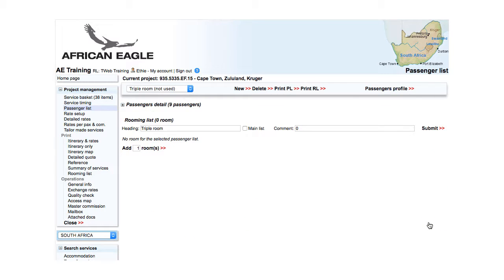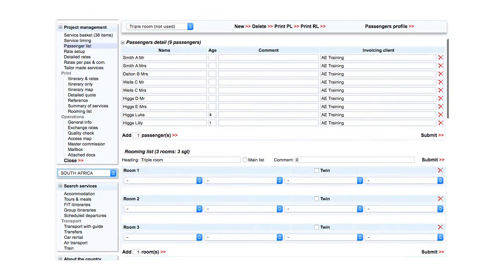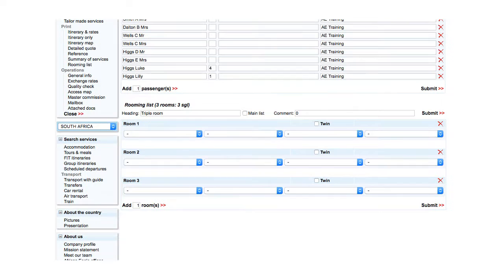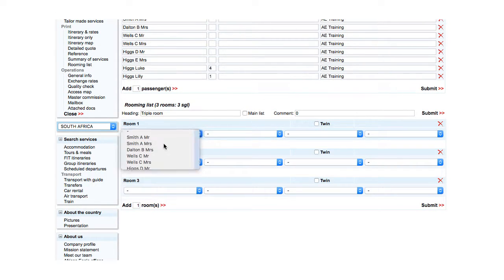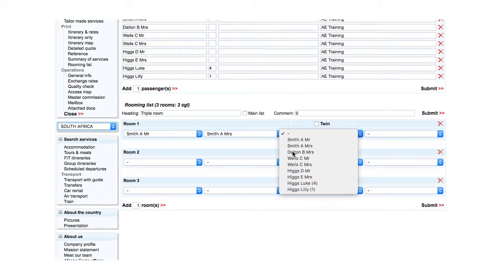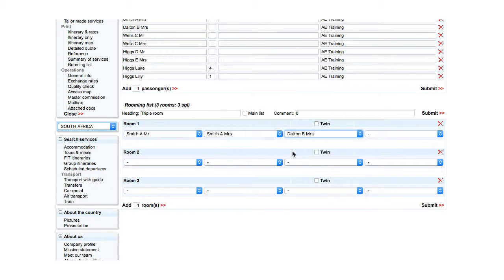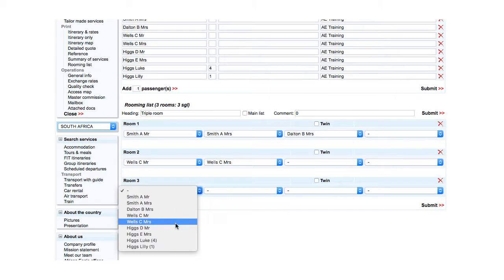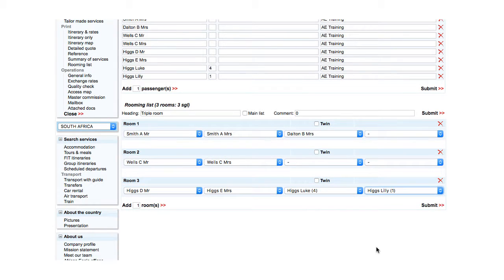Add the necessary number of rooms — in this case three — then select the passengers as they will share the rooms. In this case, Smith Mr. and Mrs. with Mrs. Dalton in a triple, Mr. and Mrs. Wells in a double, and the Hex family in a quadruple. Click Submit.